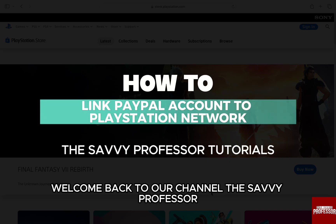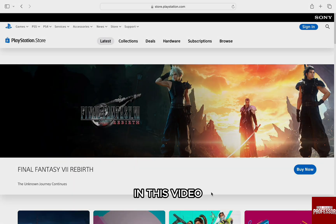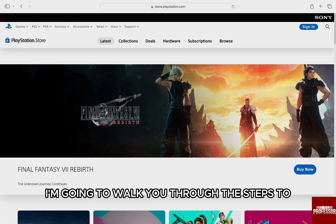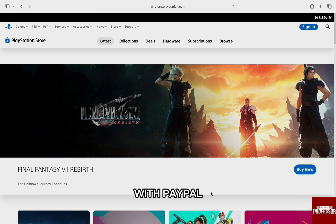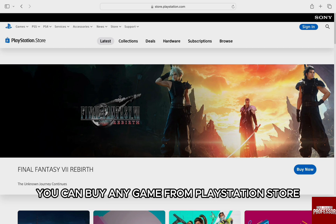Hello everyone, welcome back to our channel, The Sevi Professor. In this video, I'm going to walk you through the steps to how you can link a PayPal account to PlayStation Network. With PayPal, you can buy any game from the PlayStation Store and use it as a payment method on any of your PlayStation devices.